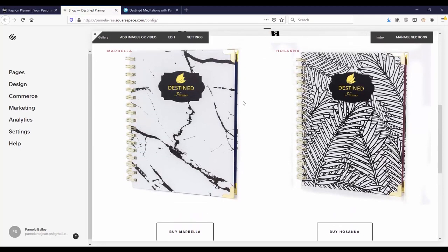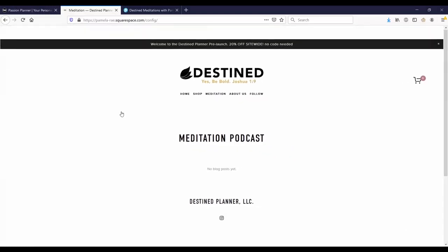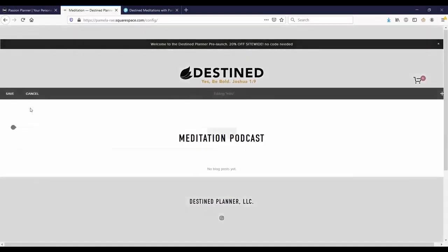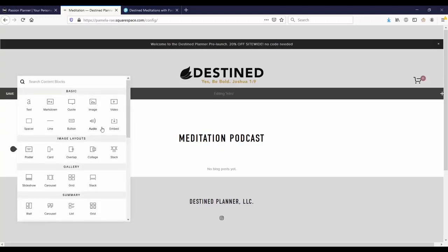This website was built on Squarespace, so it will likely look different than how you would get to the code editor. But what you want to do is get to the code editing section, find where you want to put the donate button, and paste it into the code.